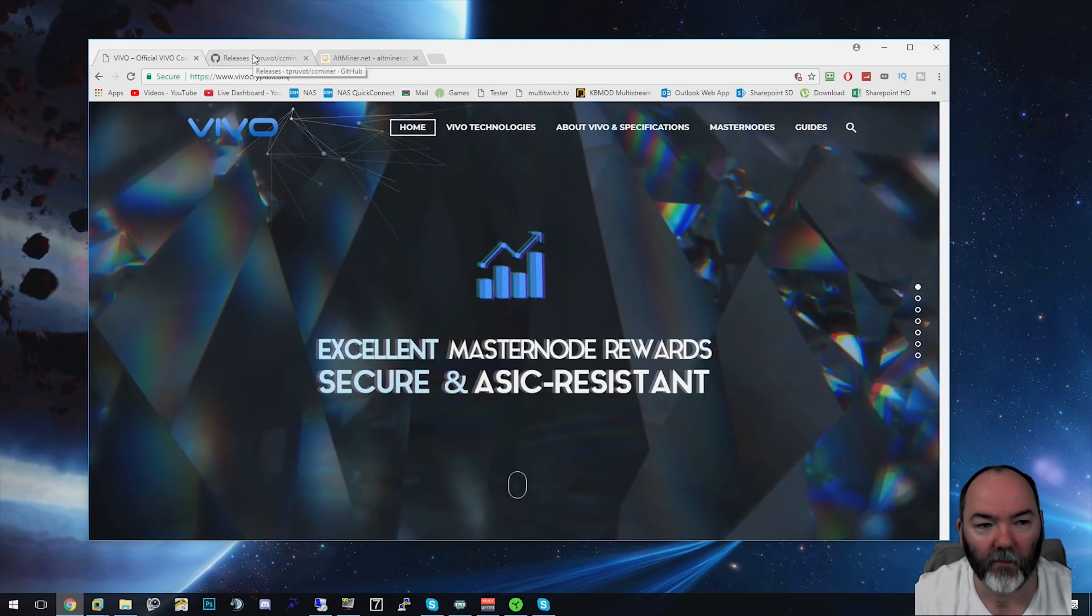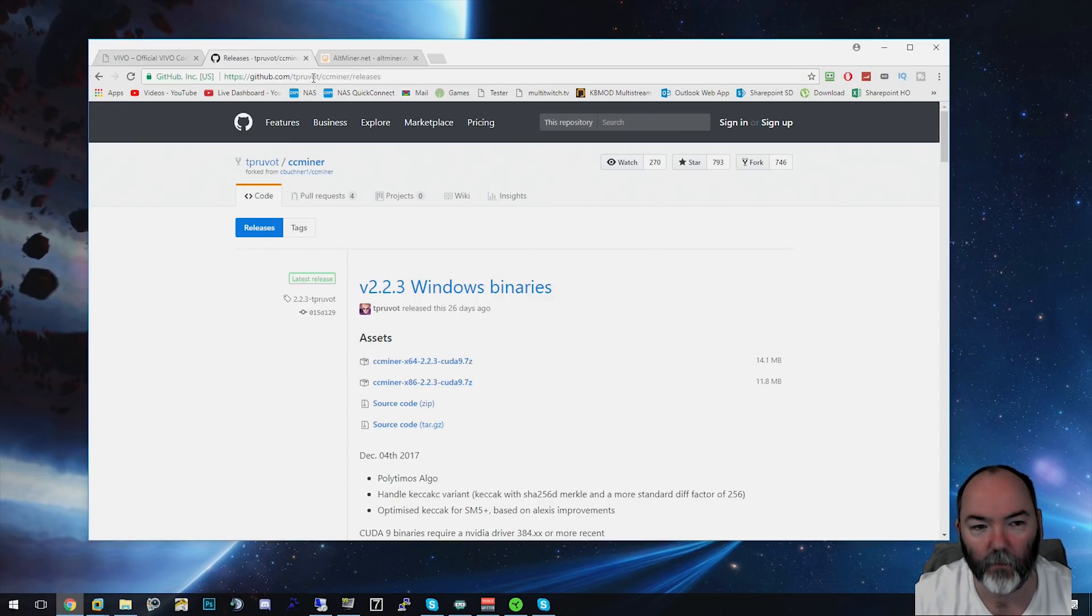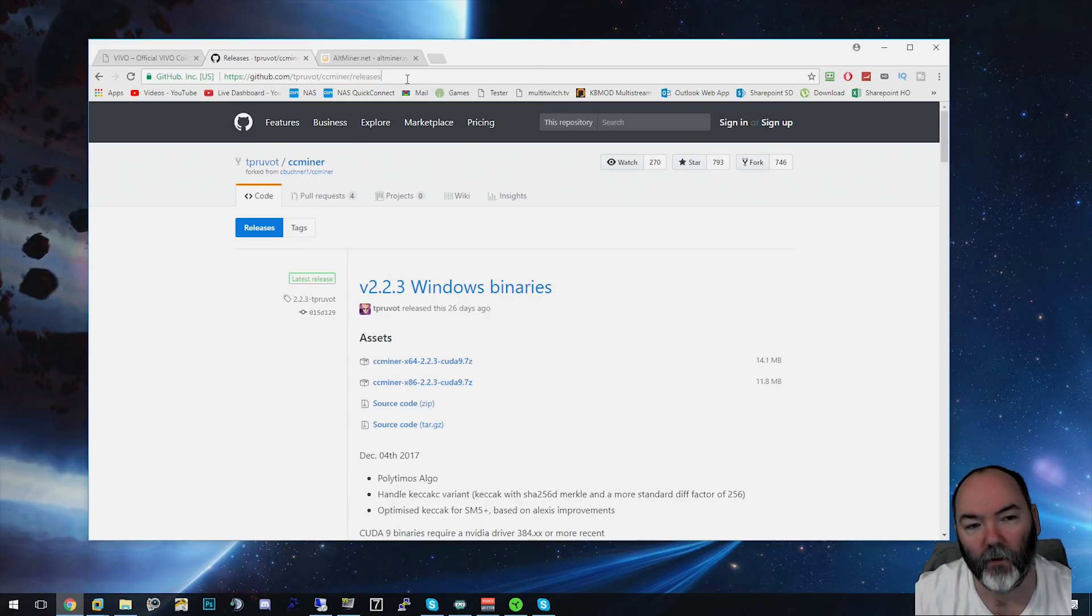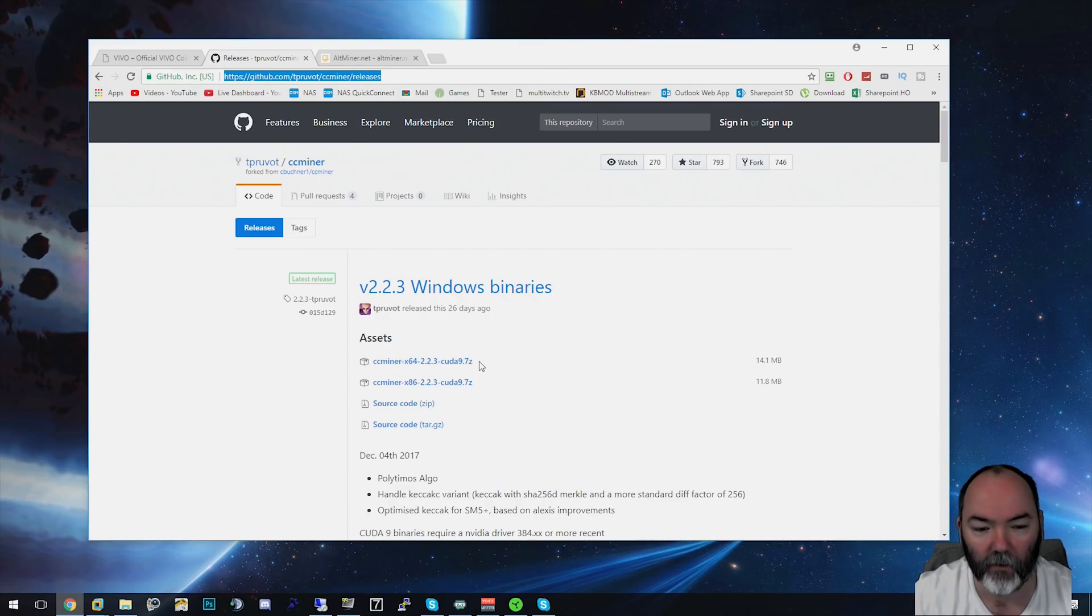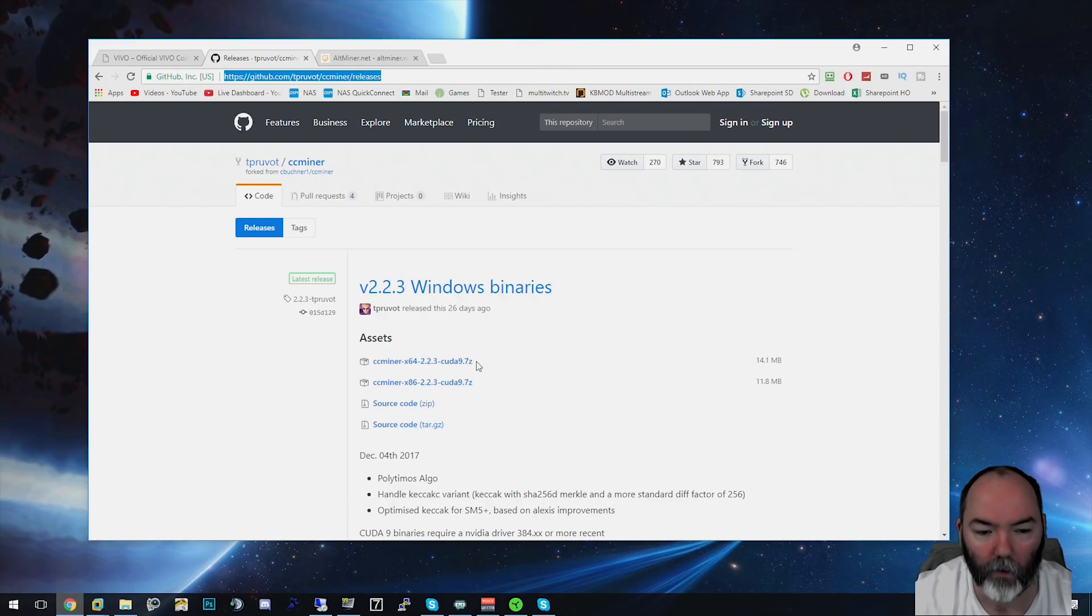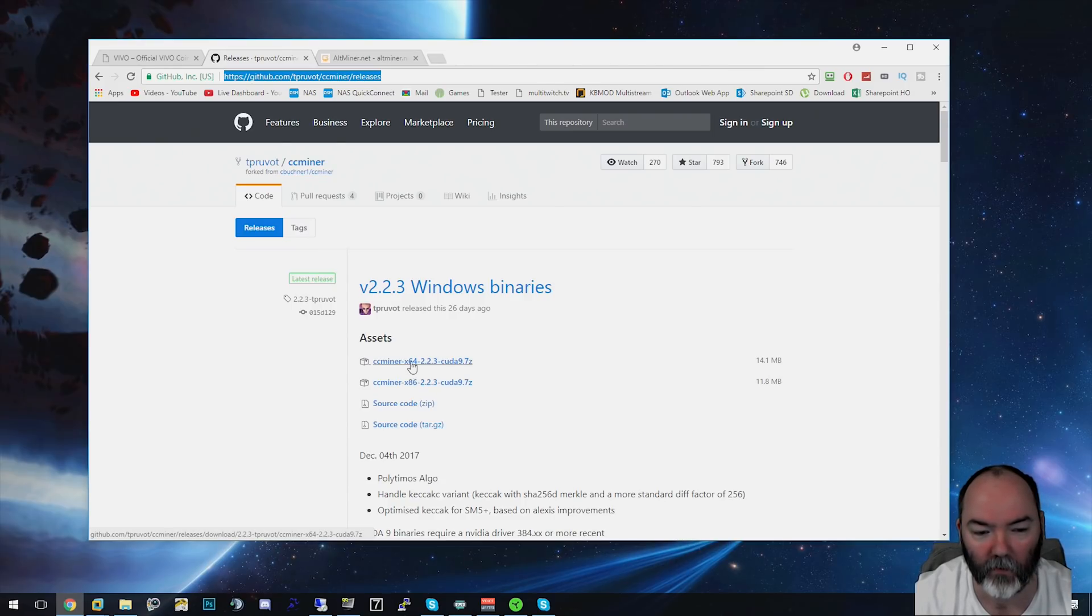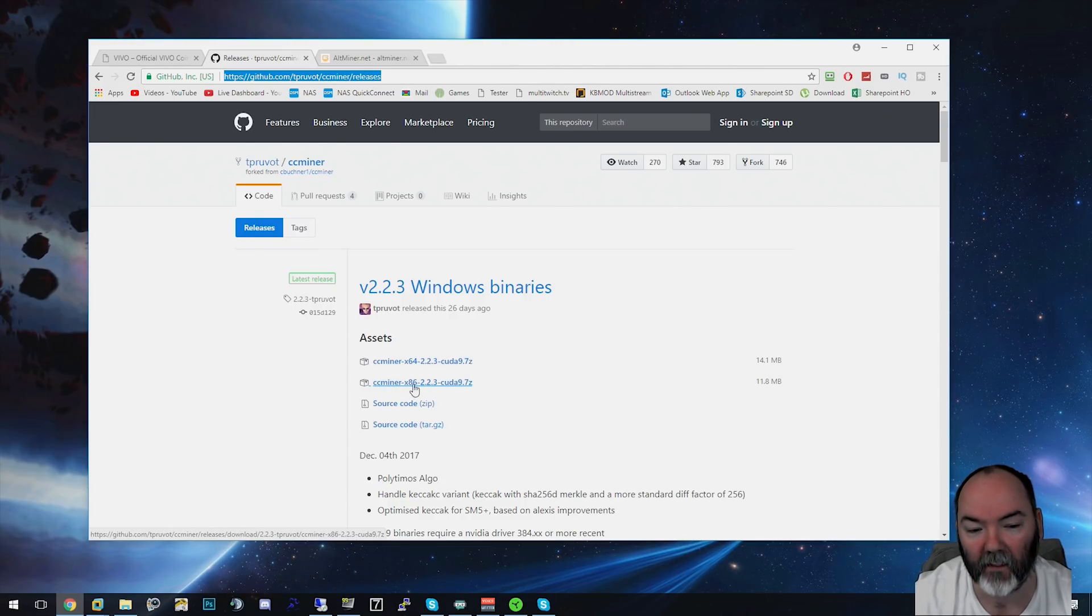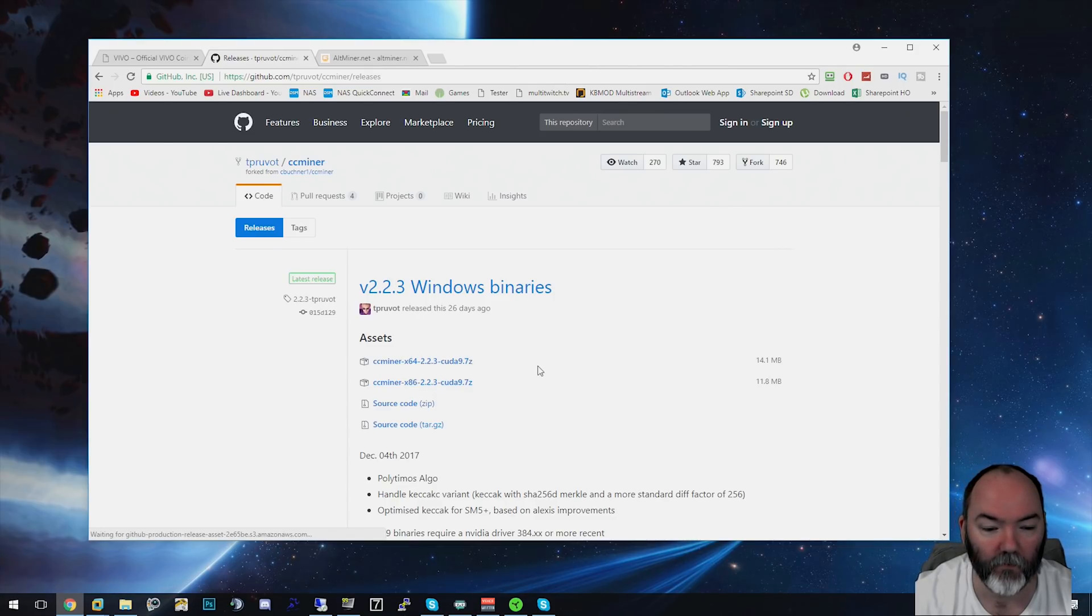The first thing you need is the mining software. I'll put all the links in the description below. You need this GitHub link here and you need to download one of these versions. I'm running a 64-bit version of Windows, so I'm going to get this CC miner. If you're running 32-bit, get the x86 version here.